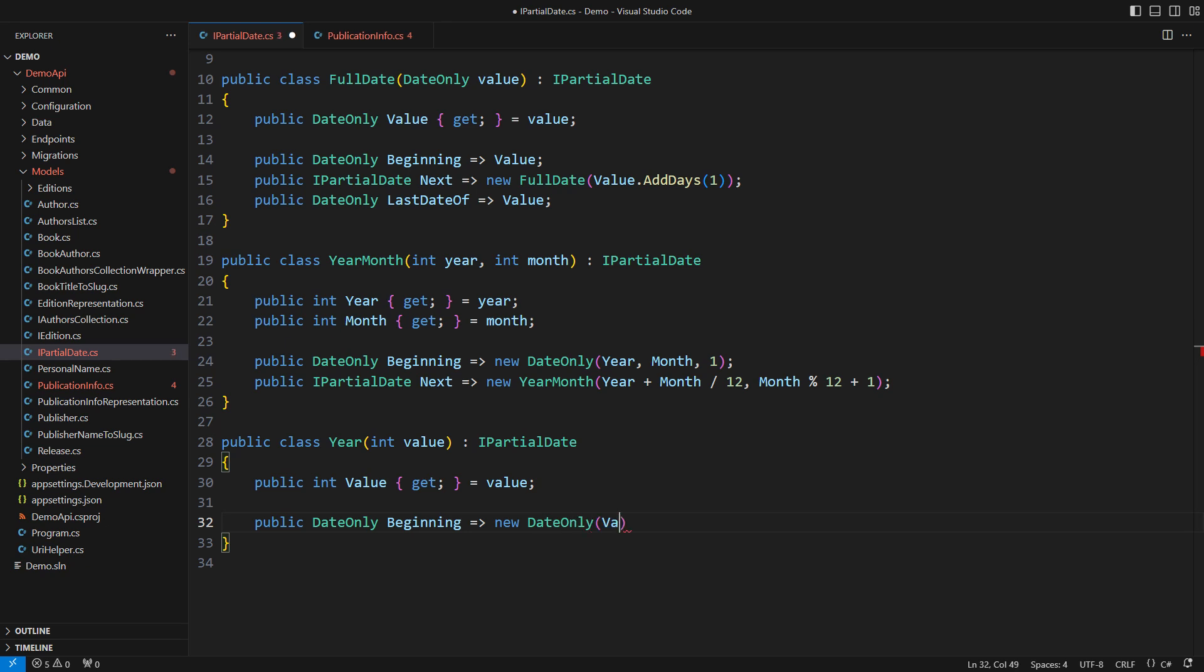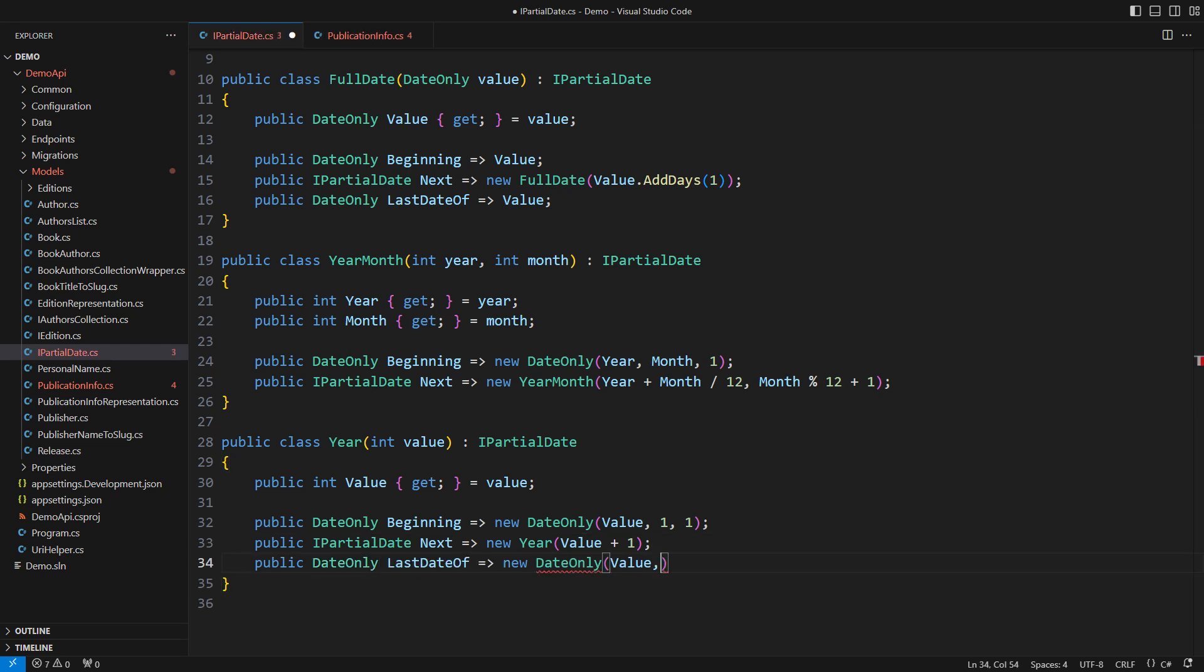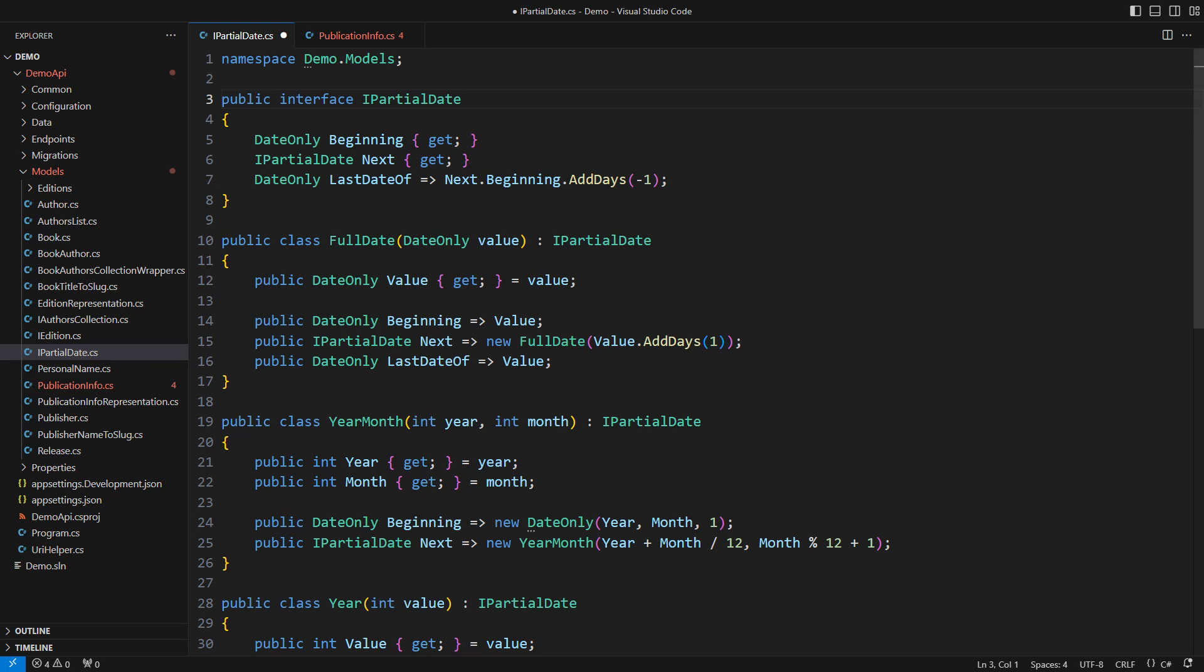The year variant will be even easier to implement. It begins on January the 1st, of course. The next one is just the following year, of course. And its inclusive end is December the 31st, of course. Do you see any problem with writing code like this?